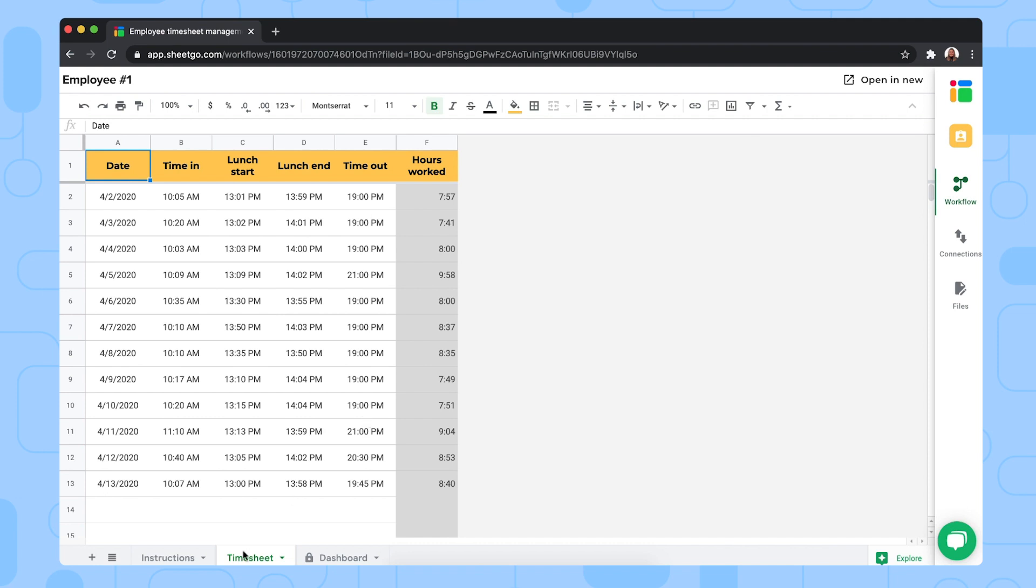In this timesheet tab, they start simply entering their hours with the date, the time they start work, the time they take their lunch break and the time they finish work. The template calculates the total hours worked automatically so they don't need to type anything in this gray column right here.